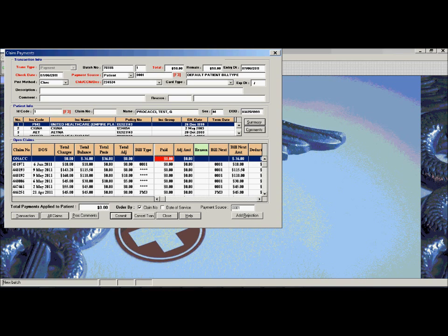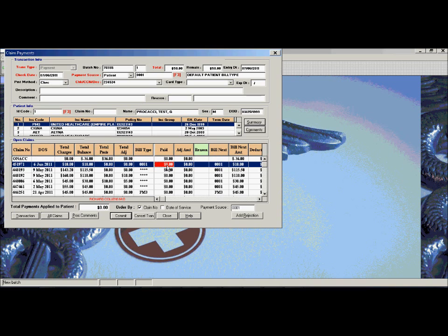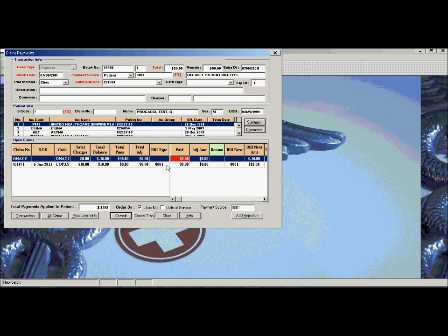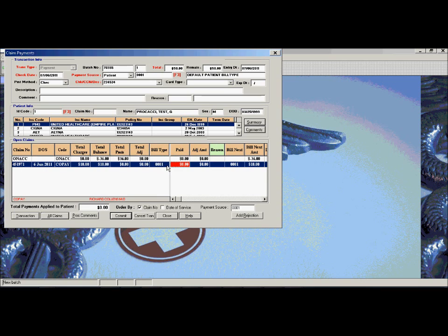Again, the claims are shown in summary mode, by date of service, but you can easily double click on a claim or hit a keyboard key and post that payment.